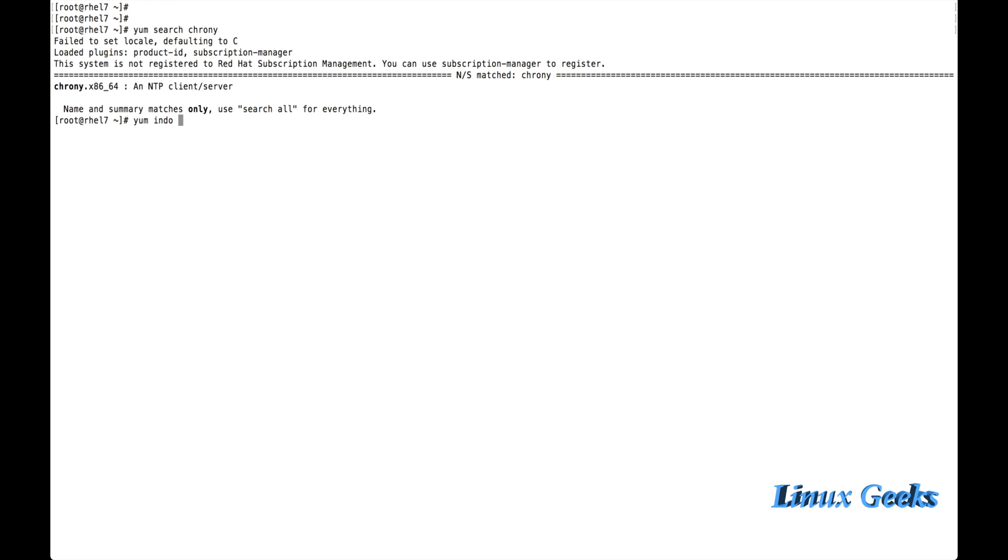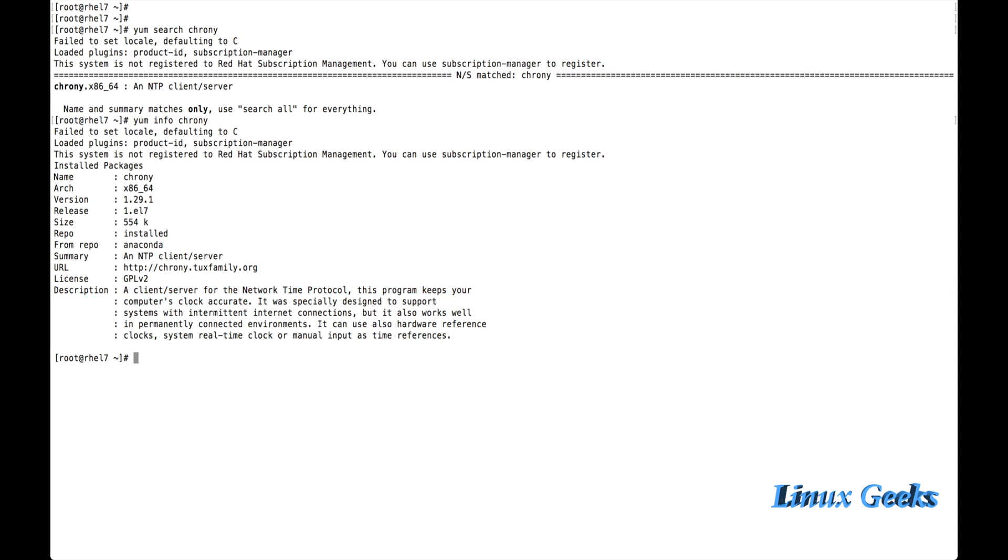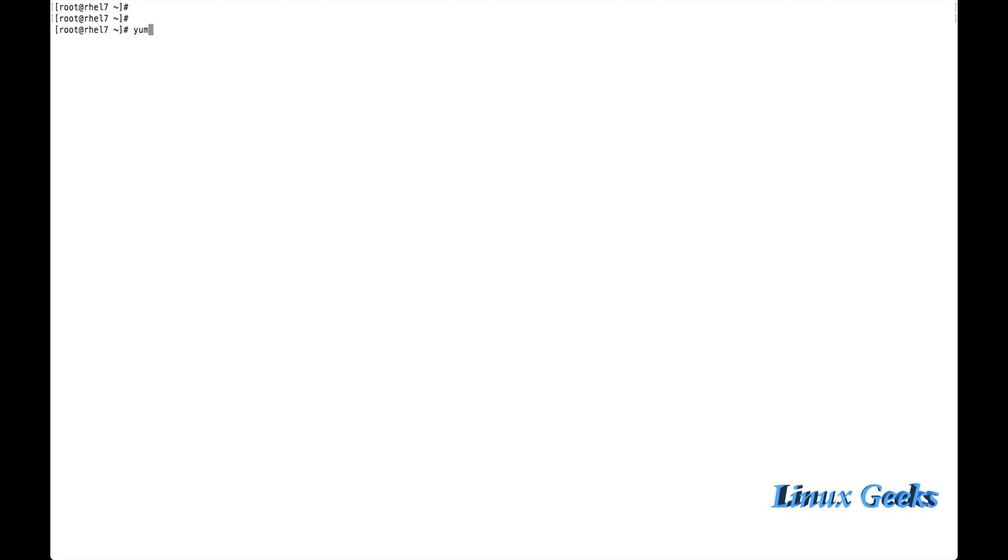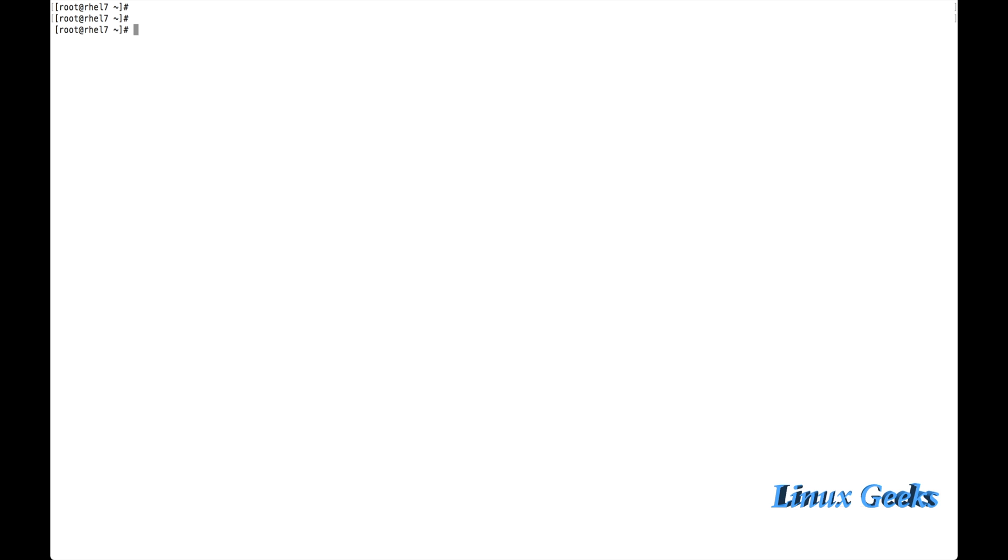For that we need a package chrony. Already I have installed this package. Let me get the information about chrony. Yum info chrony. This package is used to get the time synchronization. It shows a client-based server for the network time protocol. It's already installed. So I don't want to install now. Anyway, I am going to show the command. Yum install chrony. This command will install the package. It's showing already installed.